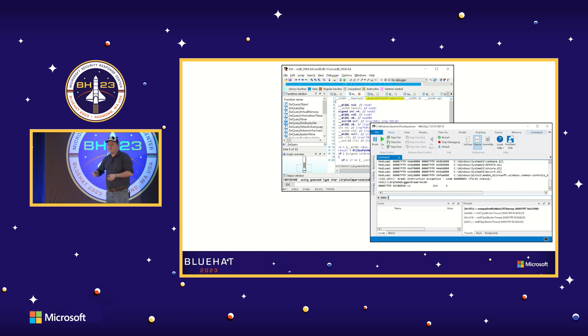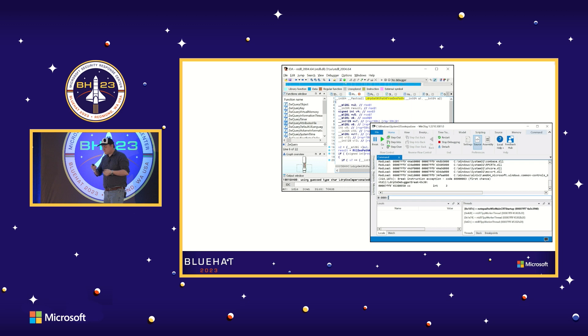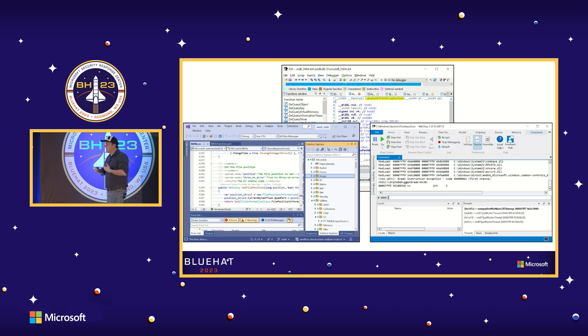Something you might be more familiar with is WinDbg. If you're debugging some low-level application, you might have to use this — it's one of the most flexible debuggers on Windows. And of course, from a security research perspective, I can write my exploits in Visual Studio. These are all tools I use on a daily basis.